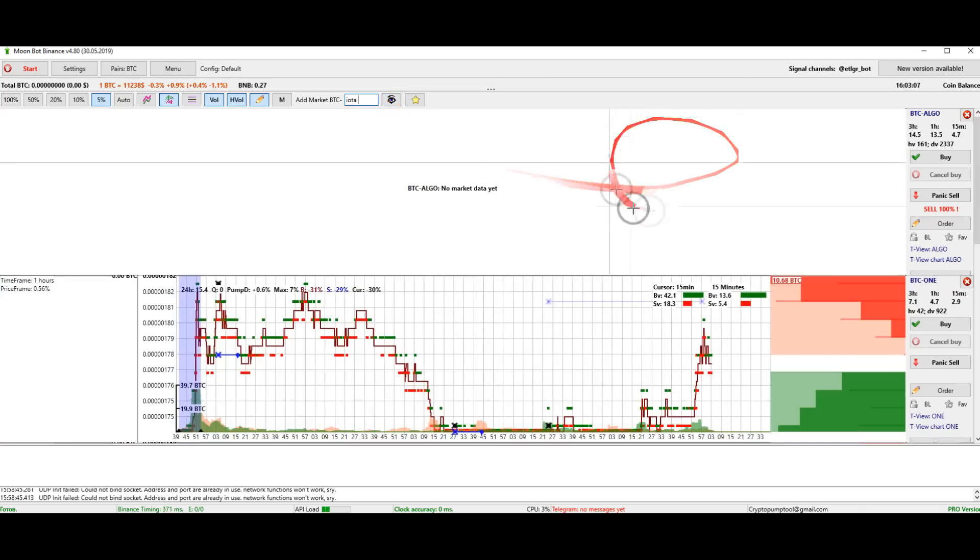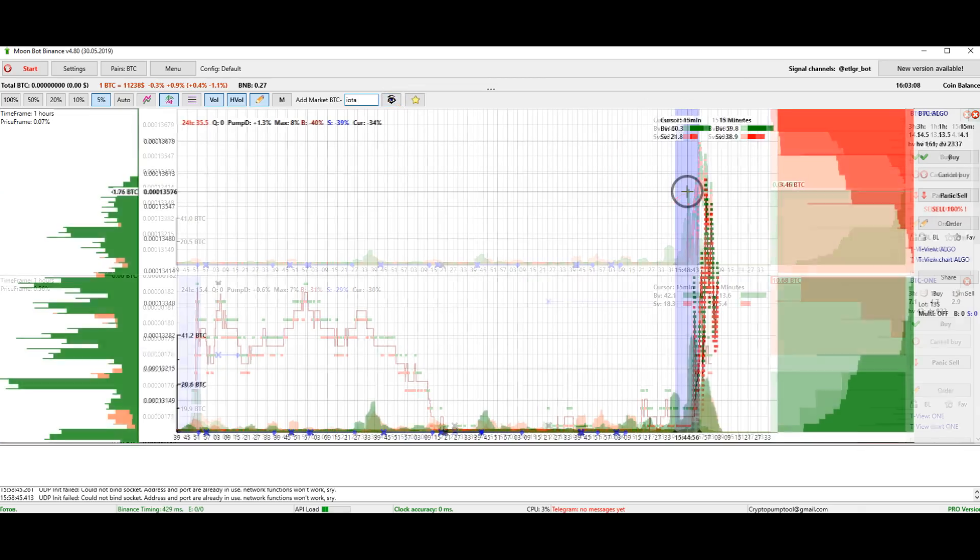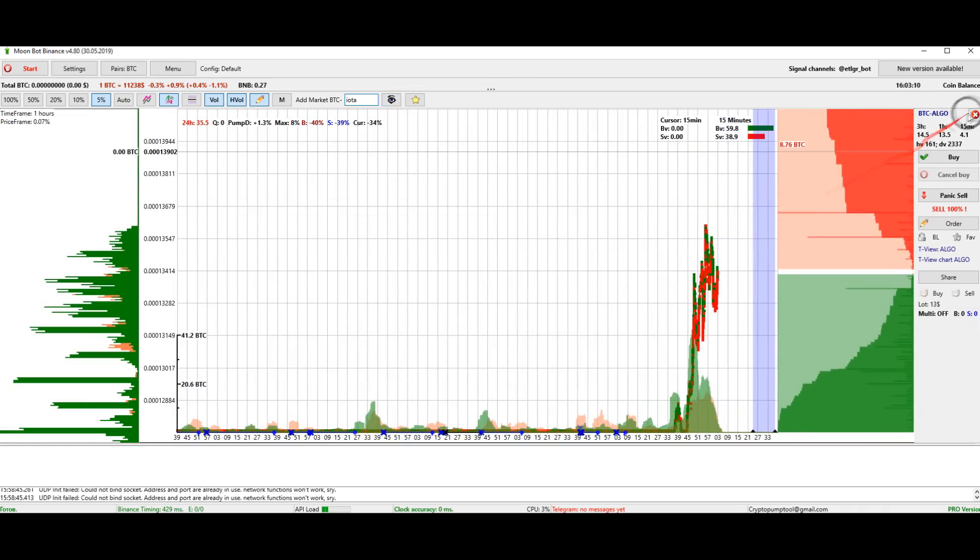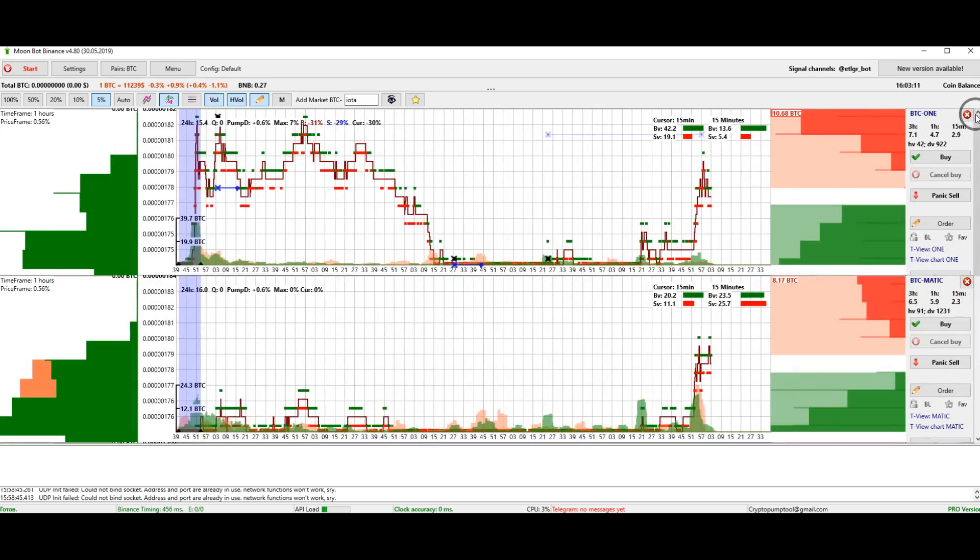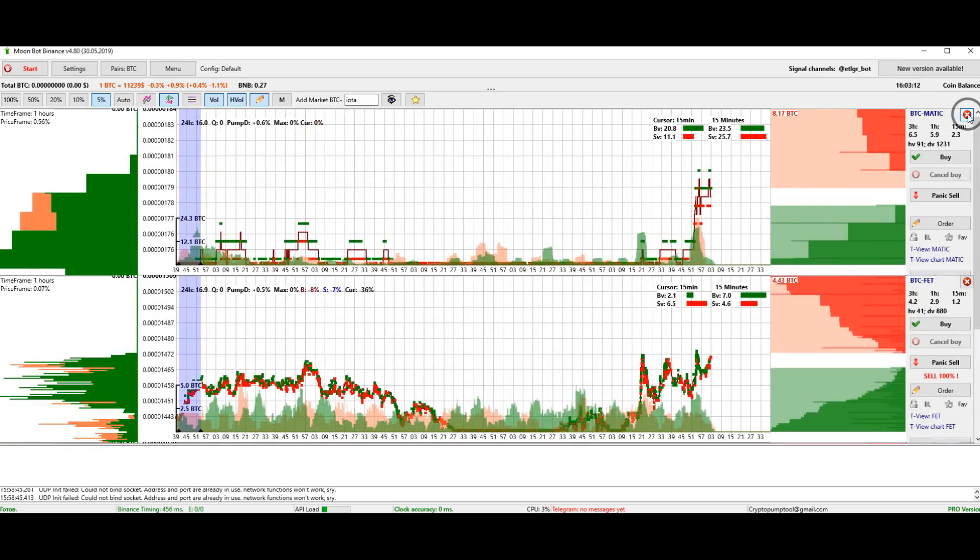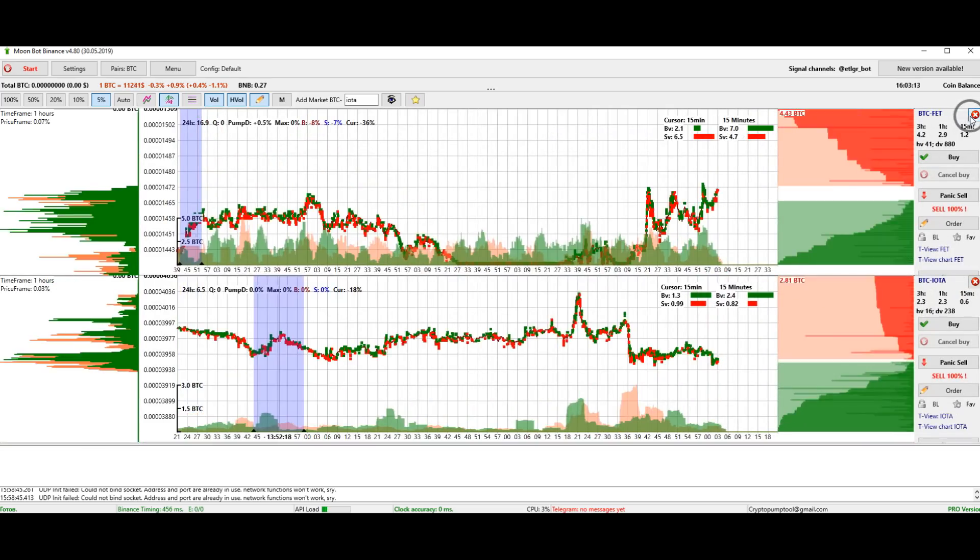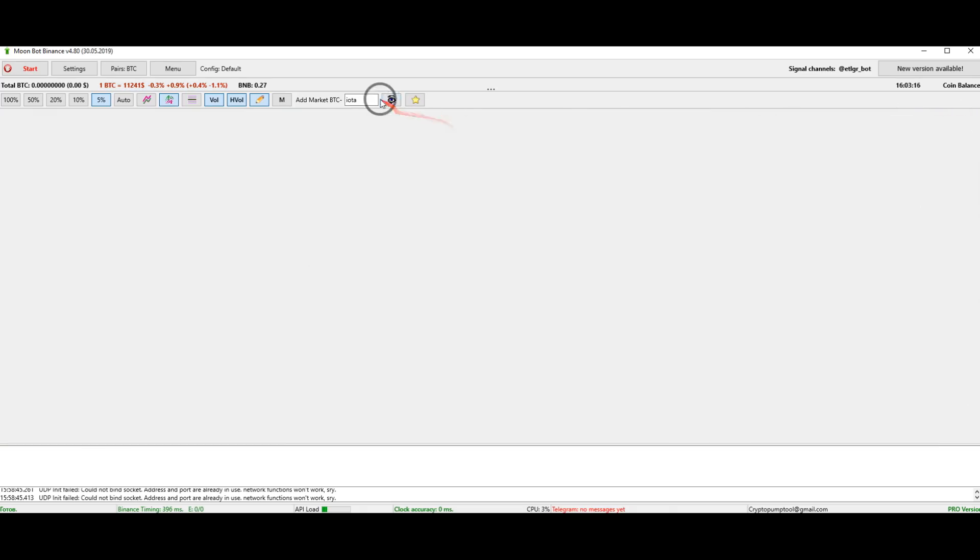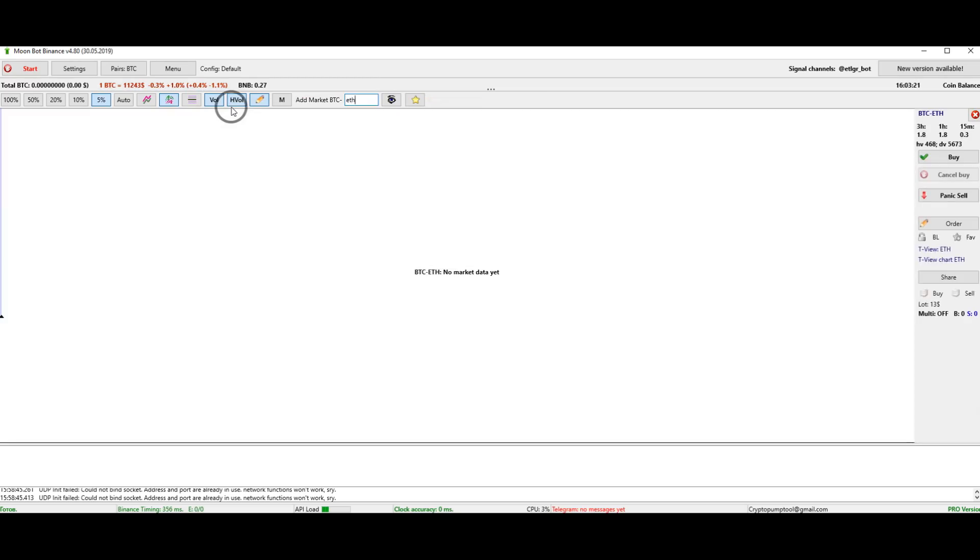If you click on the eye, then the most volatile coins at a given time will open. If you want to open the graph of any coin from this trading pair, then enter the name of the coin in this field.